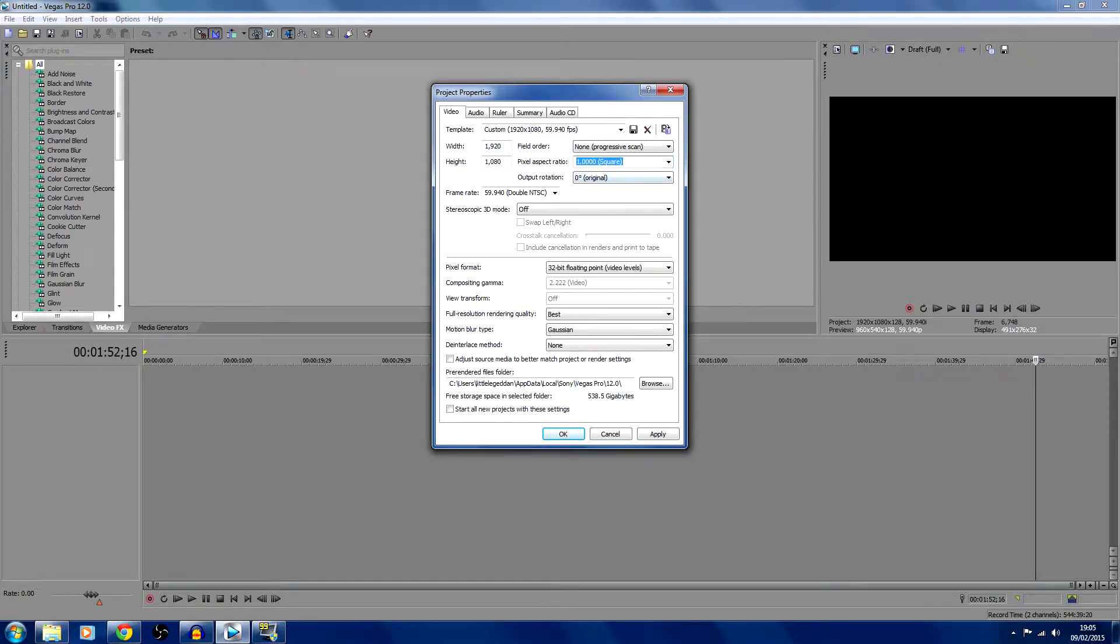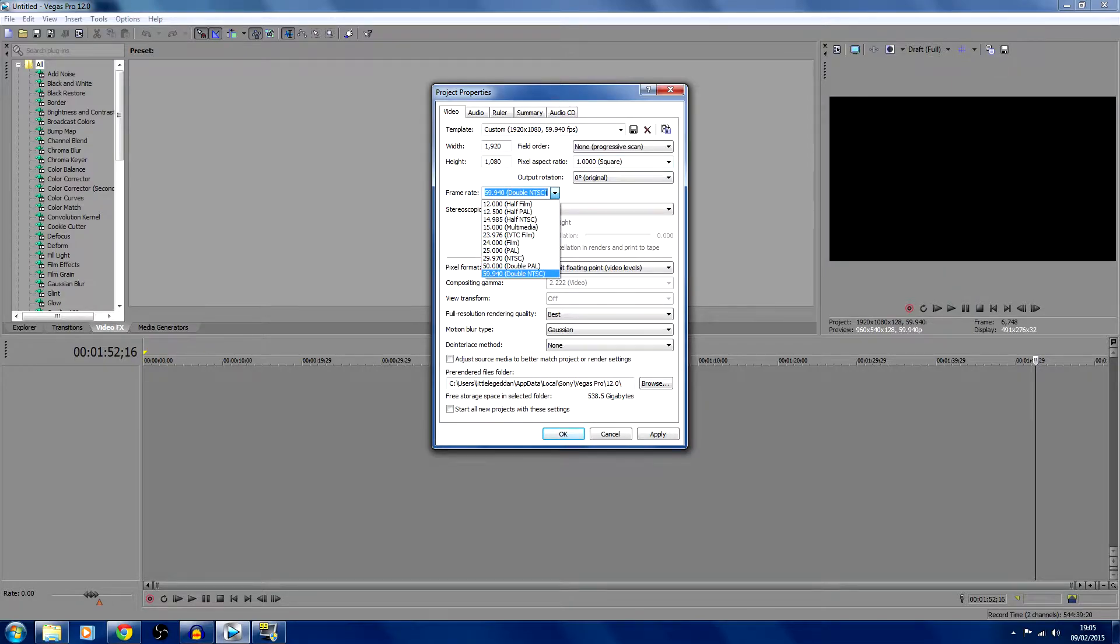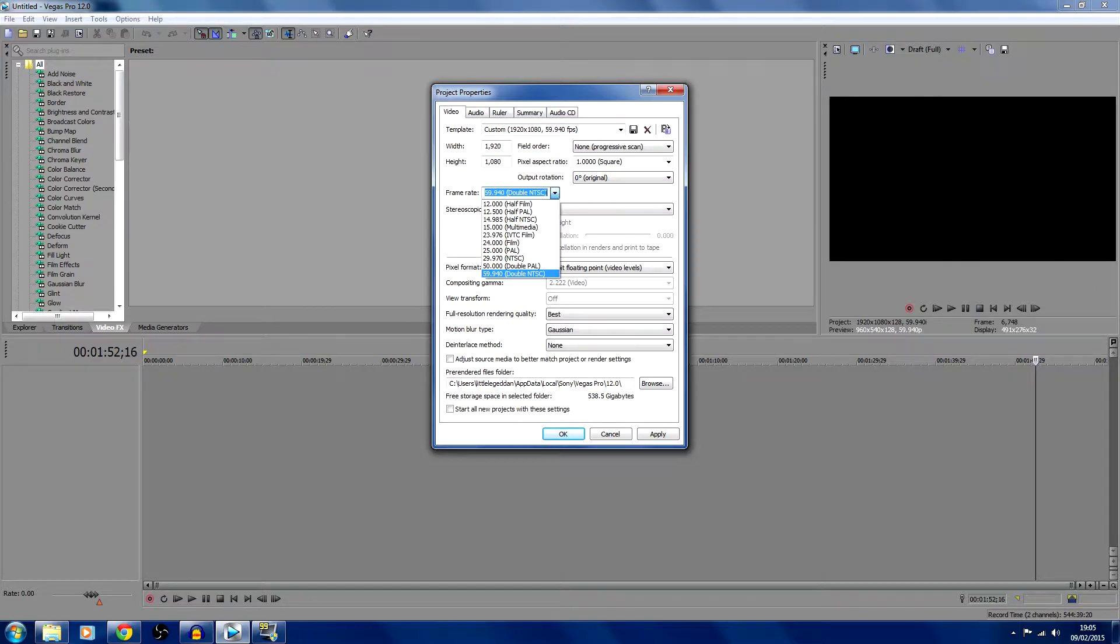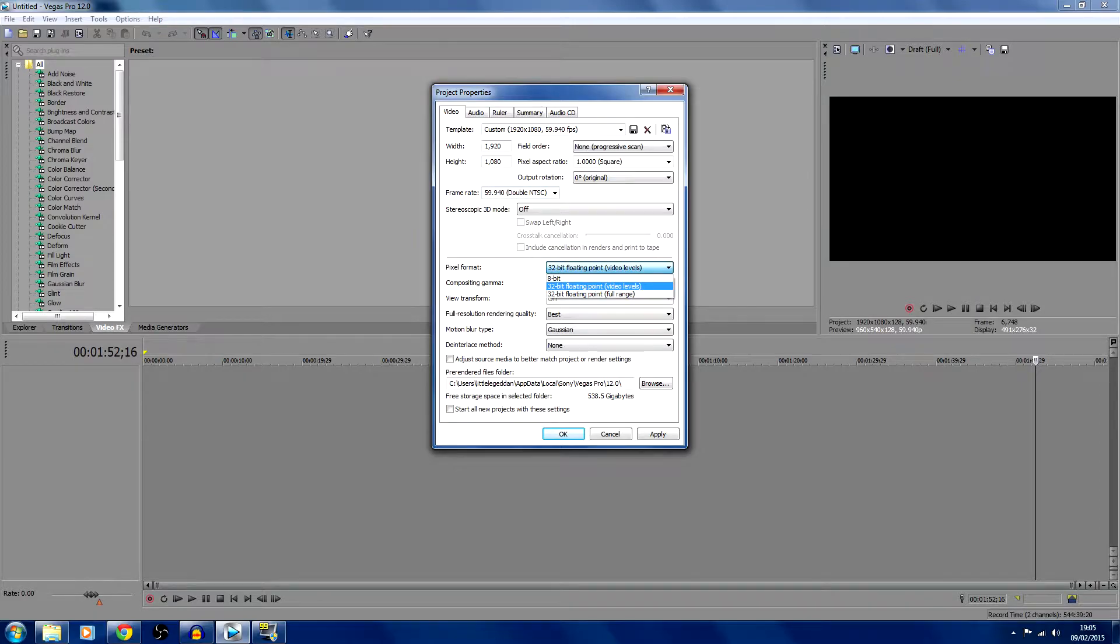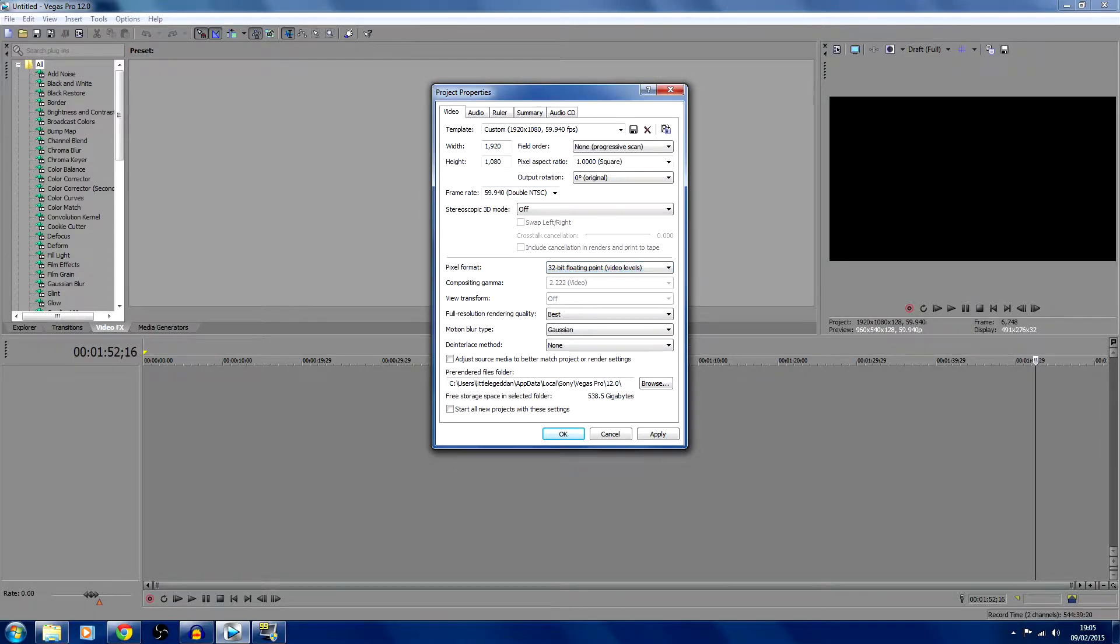Then you're going to want to select your frame rate. Now this is really important. If you want 60fps, you're going to want 59.940 double NTSC. Then you're going to want 32 bit floating point video.